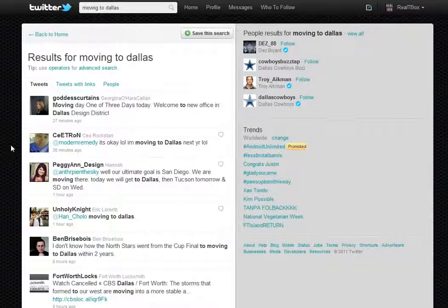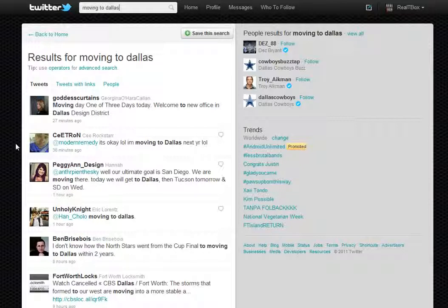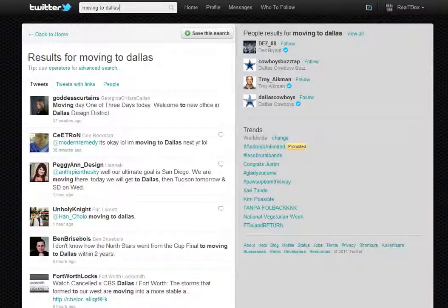In those cases, you might follow those folks and send them a message on Twitter to see if you can connect with them. That's really two ways to find people to connect with on Twitter. For more Twitter tips, follow us at RealtyBox or visit us online at RealtyBox.com.